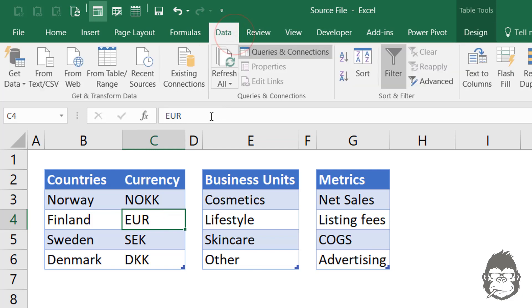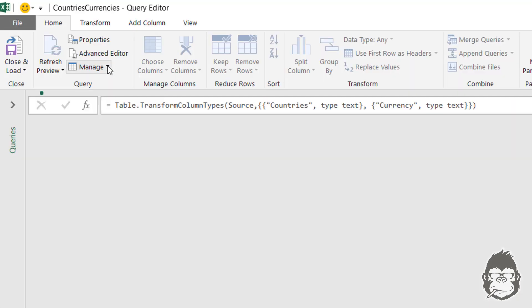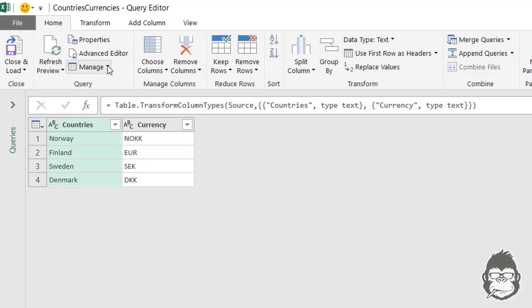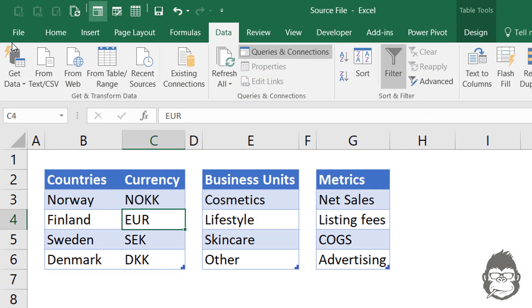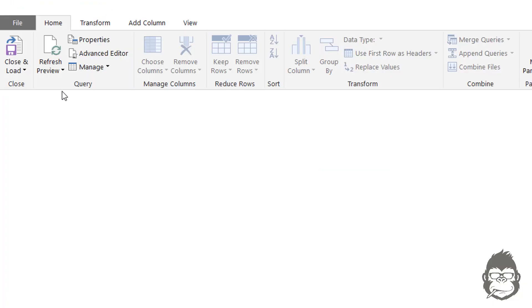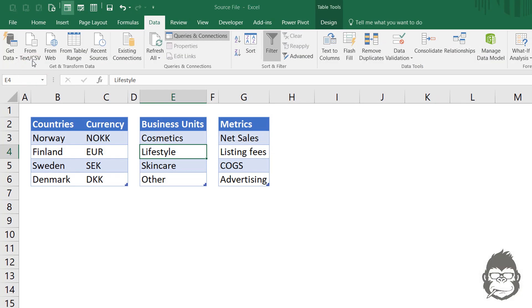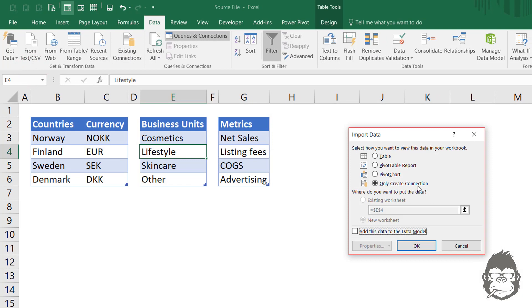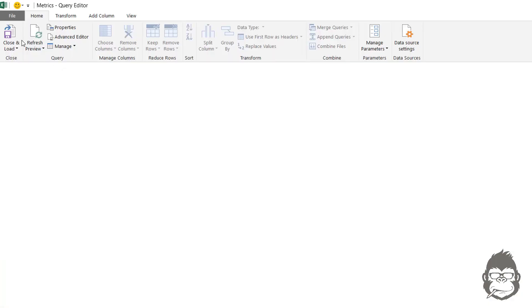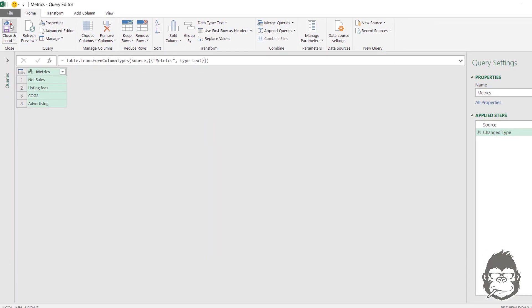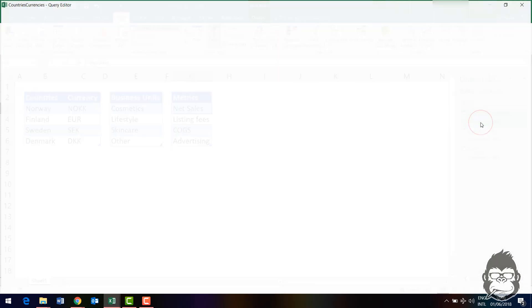We're going to data from table slash range. And my default setting is to connect something as a connection only to load it as a connection only. So I can just press close and load up here, but you might have to change that setting on your computer. You might have to go yourself to close and load to and then select only create connection. Check that out for your screen. And then we go for the last one from tables range until everything is in Power Query. Now let's get back into Power Query.